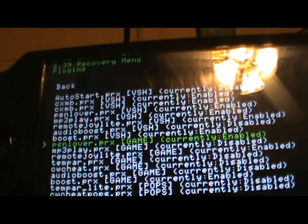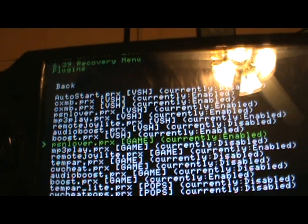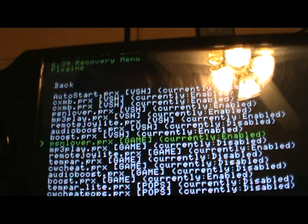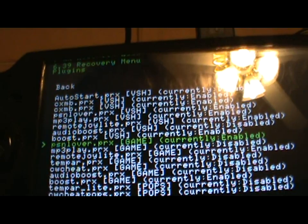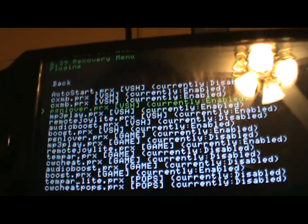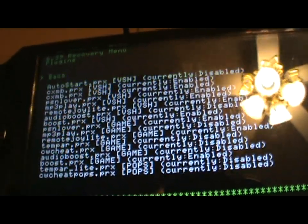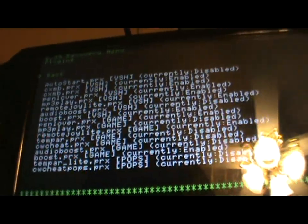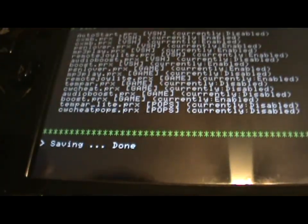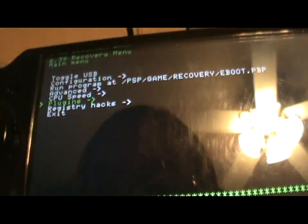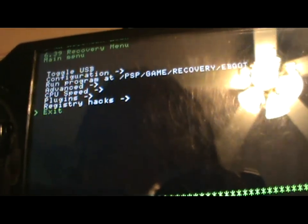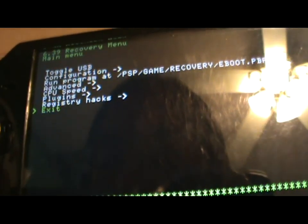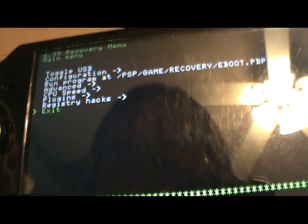And basically, that's all you have to do. Then you just back out, search save, and you hit exit.